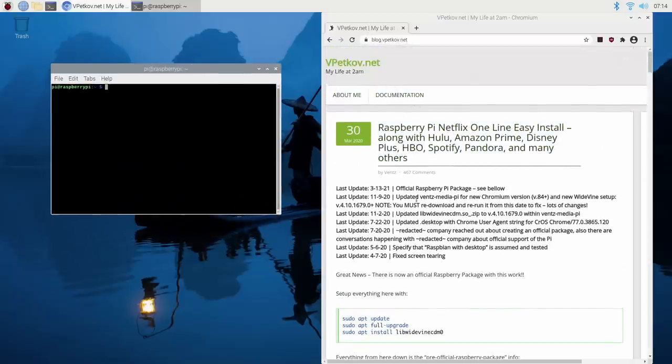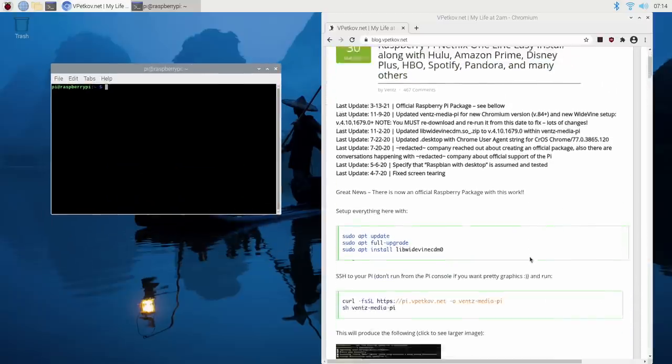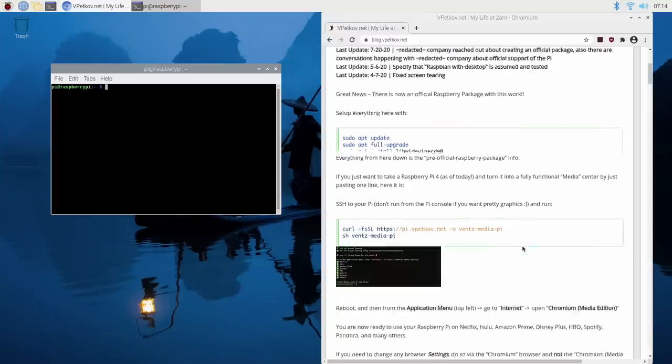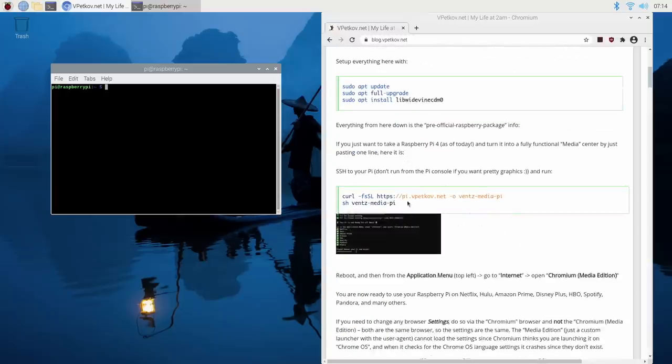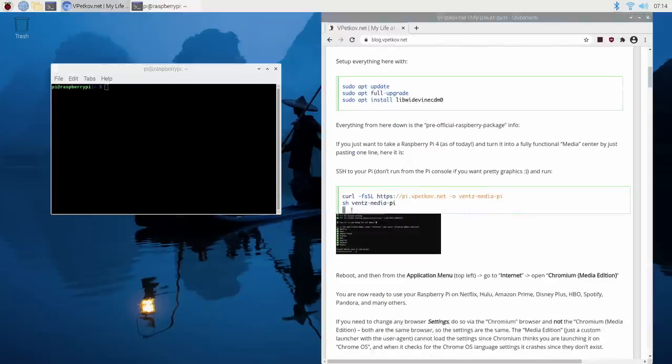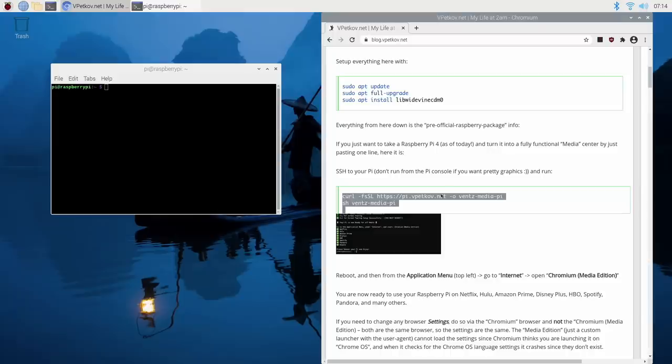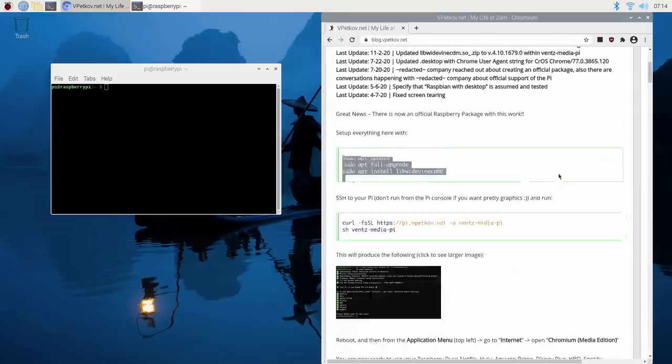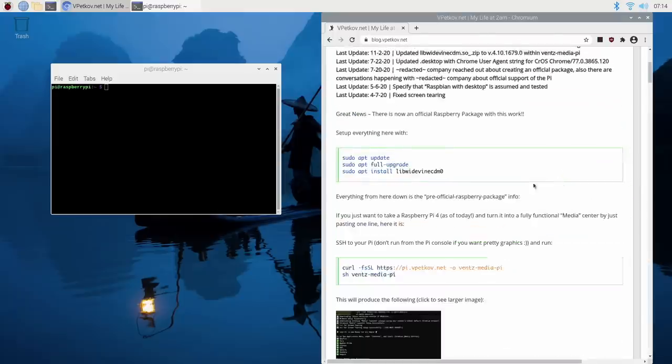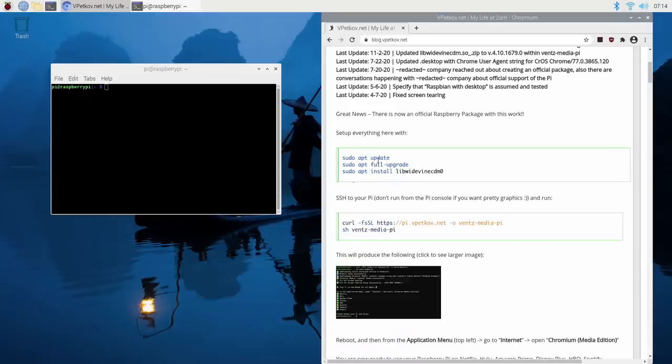And by the way, Vents was the one who did the original Widevine media browser. And if you just want to install that, you can actually use his one-liner here. But we're going to go with the official version. All links for everything mentioned will be in the description.